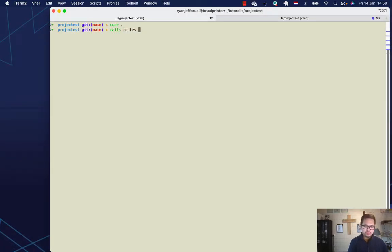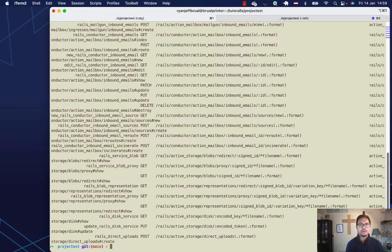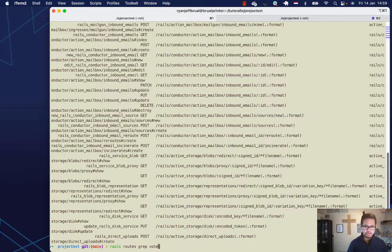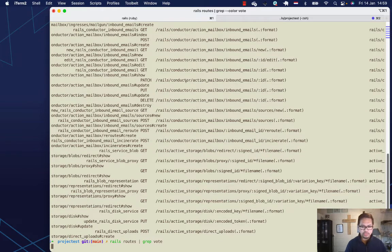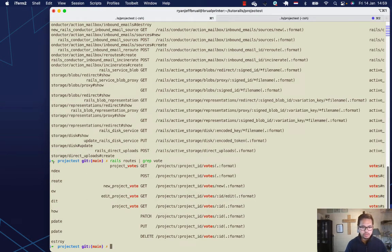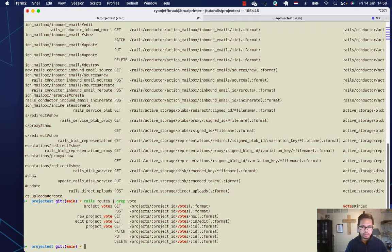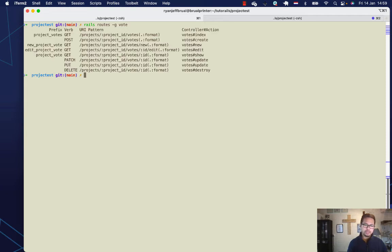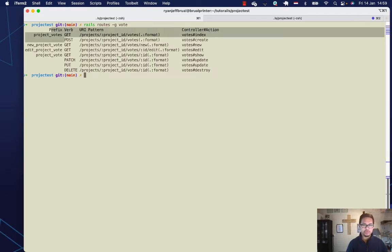Let's check the params for the vote path. We'll run rails routes and grep for 'vote'. To make it cleaner, we can use rails routes -g vote, and it will print the routes clearly showing the correct prefix — project_votes.